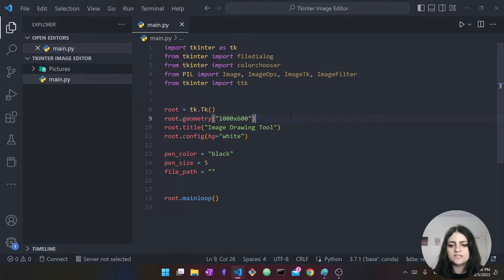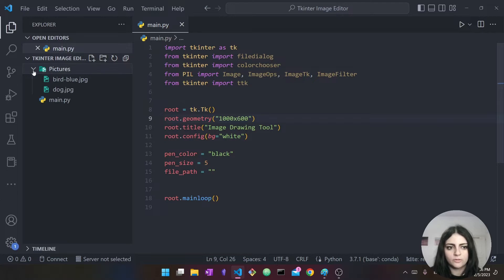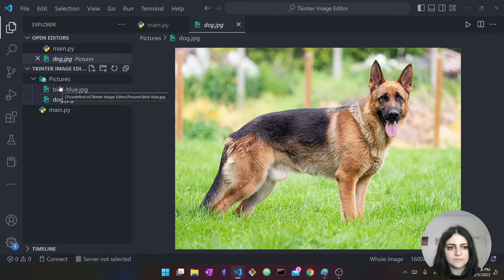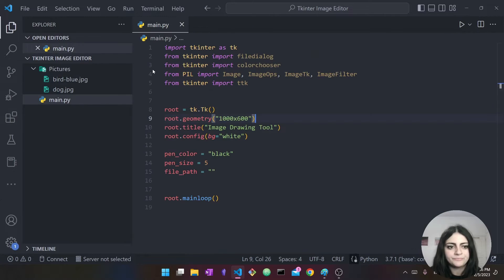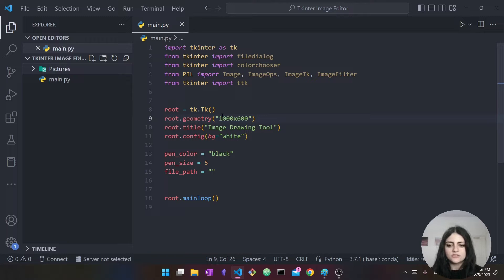Here's my starter code — let's see what we have. Before I get to the code let me talk about my file directory. Here I have a folder called 'tkinter image editor'. In this folder I have two things: another folder called 'pictures', which is where I have images of the dog and the bird, and my main.py file, which is where we're going to write the code.